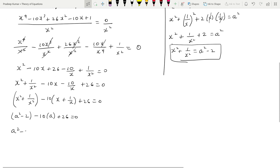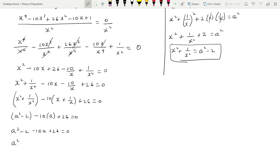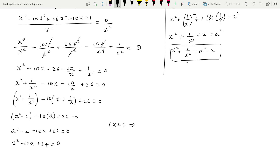Now substituting into the equation: x² + 1/x² becomes a² - 2, and -10(x + 1/x) becomes -10a, plus 26 = 0. Writing in sequence: a² - 2 - 10a + 26 = 0, which gives a² - 10a + 24 = 0.